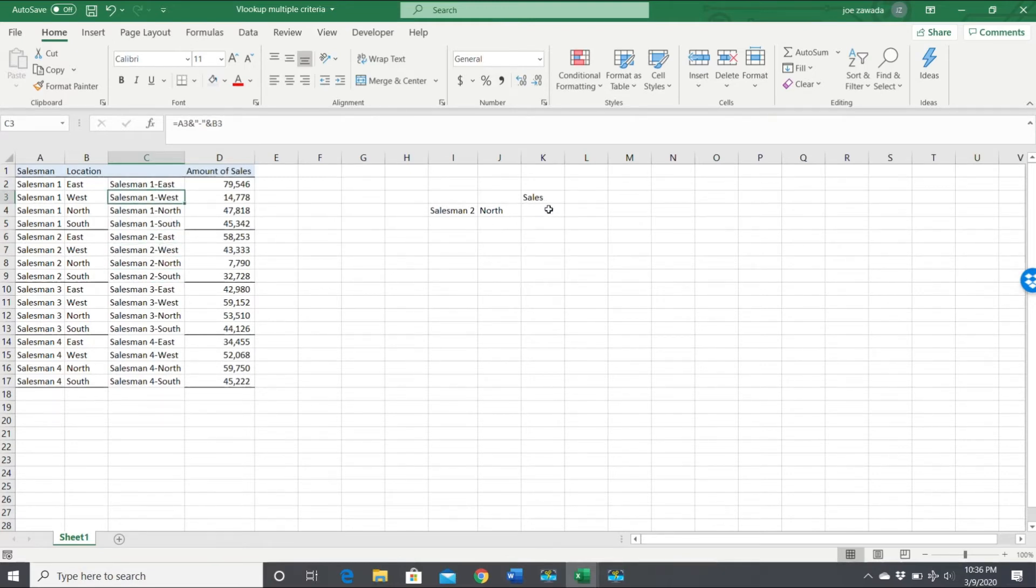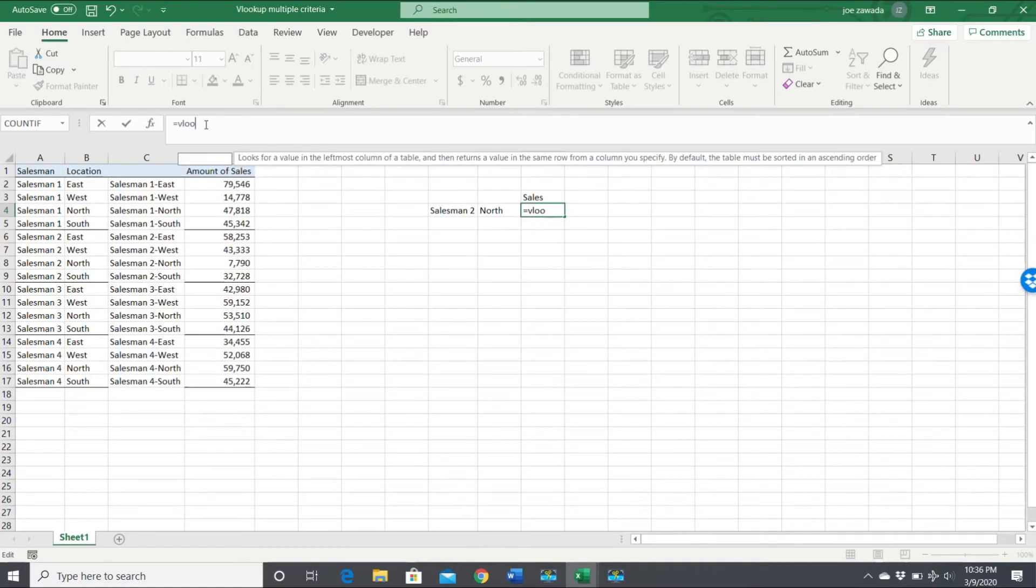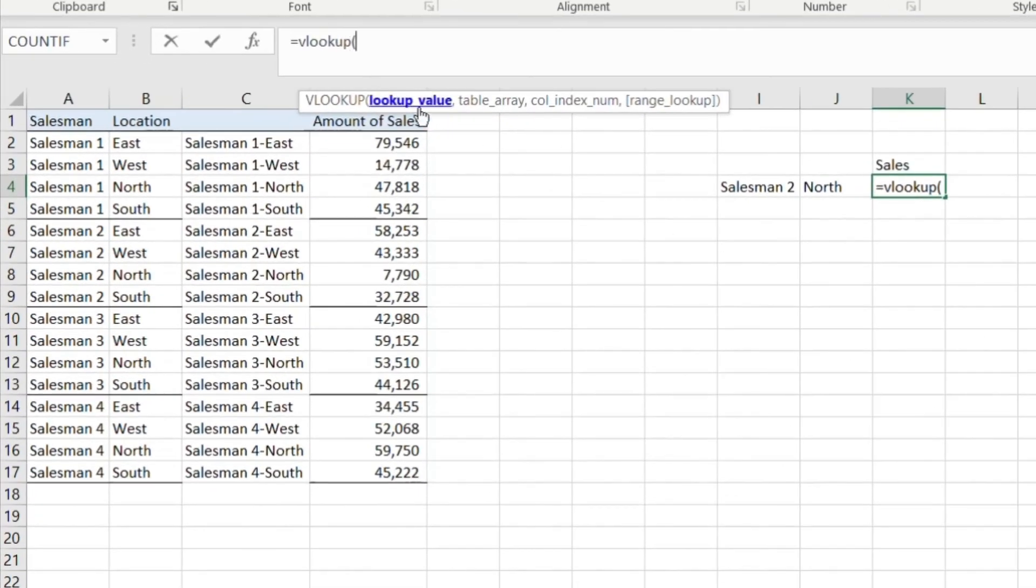Now when we build our VLOOKUP formula, we're gonna have to create that exact same cell to pull it in. So I'm gonna go over here and start typing our formula VLOOKUP. What's our lookup value? Our lookup value is gonna be the combination of the two cells.